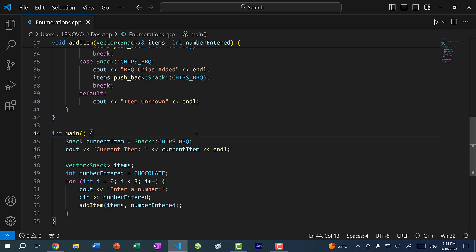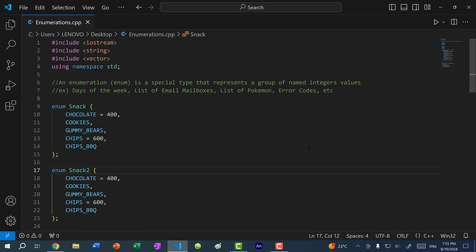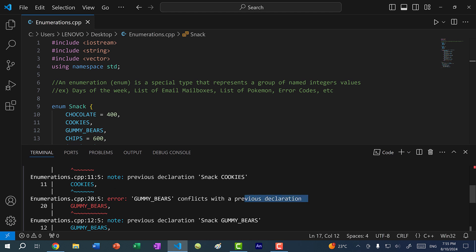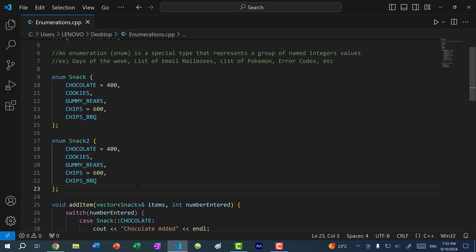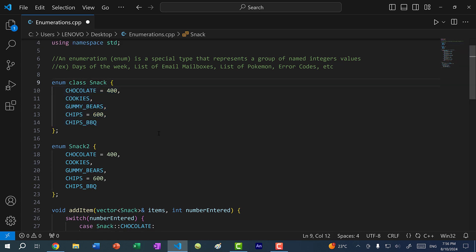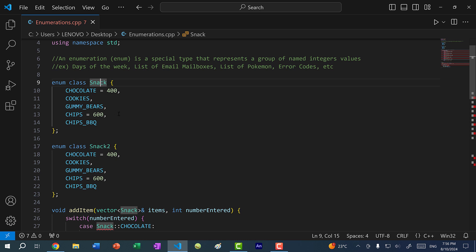Earlier I mentioned naming conflicts with variables — we can also have naming conflicts between enums. If I copy the enum and name it snack2, each value gets a 'previous declaration conflict' error. There are two ways to resolve this: use a namespace, wrapping each enum in its own namespace, or use an enum class, which defines values within the scope of just that enum — these are known as scoped enumerations.